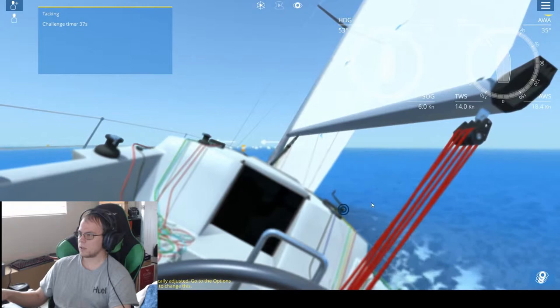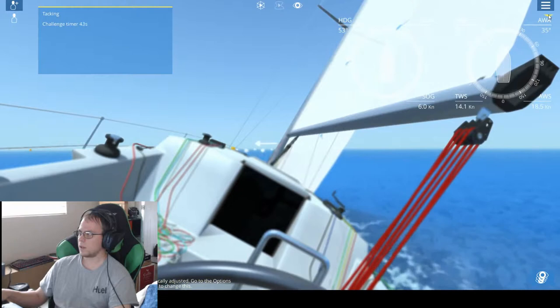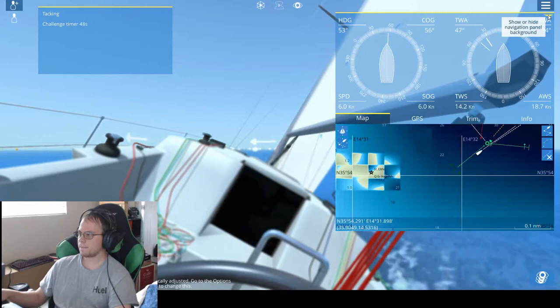Apparently the angle's only 35 so we're not doing great on that. We're doing six knots though so that is good. I think the wind kind of shifted a little bit.